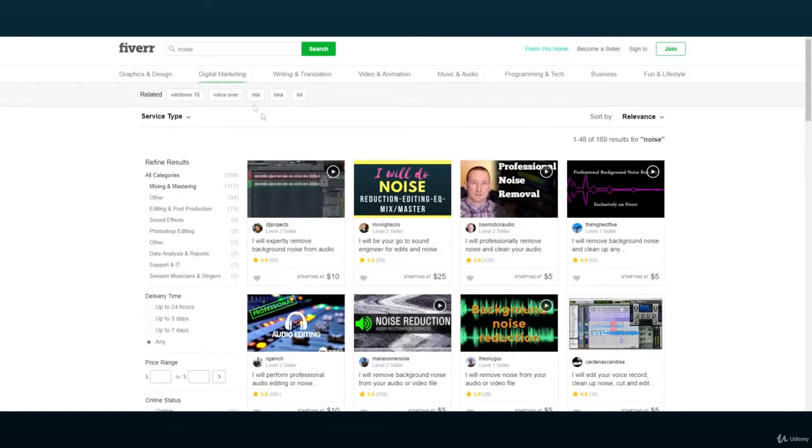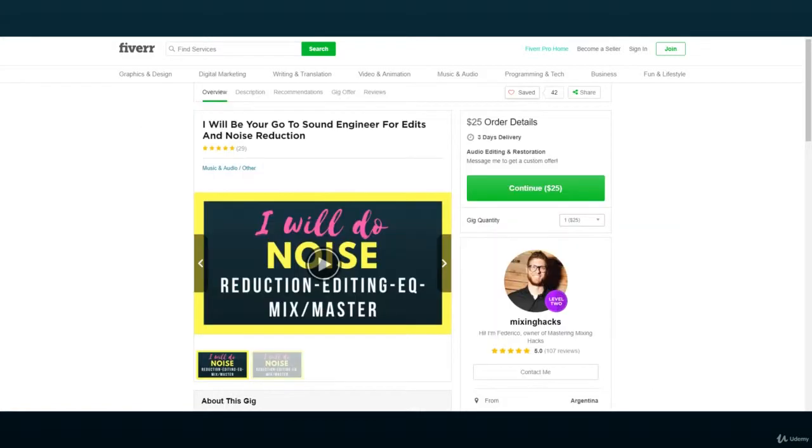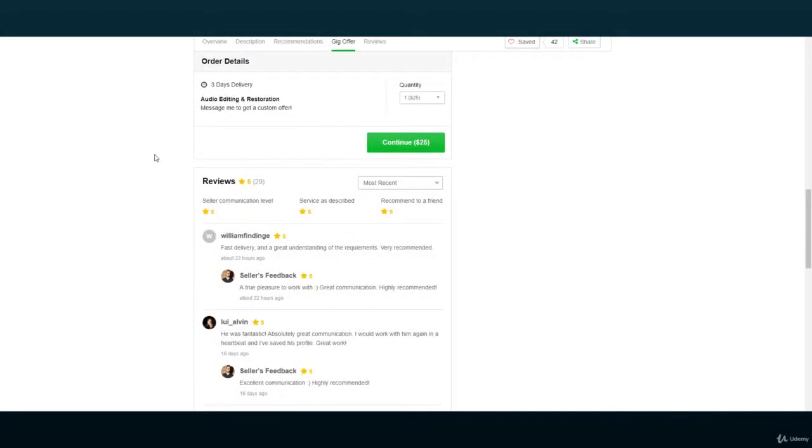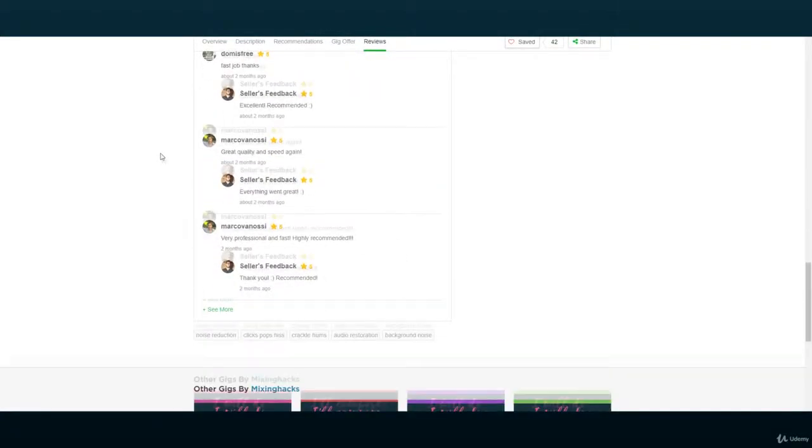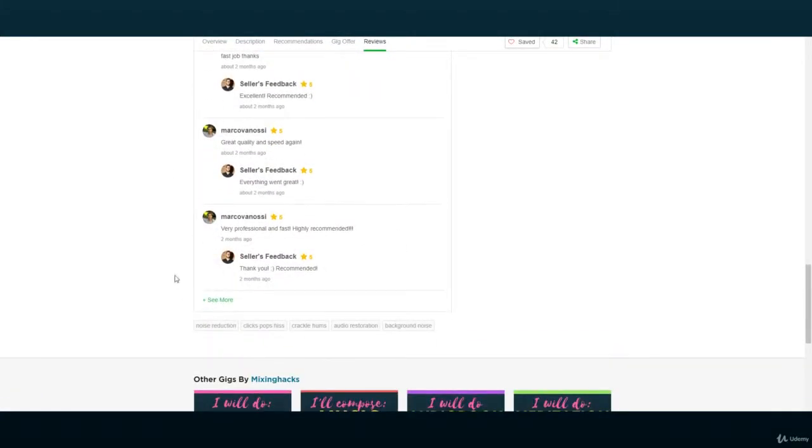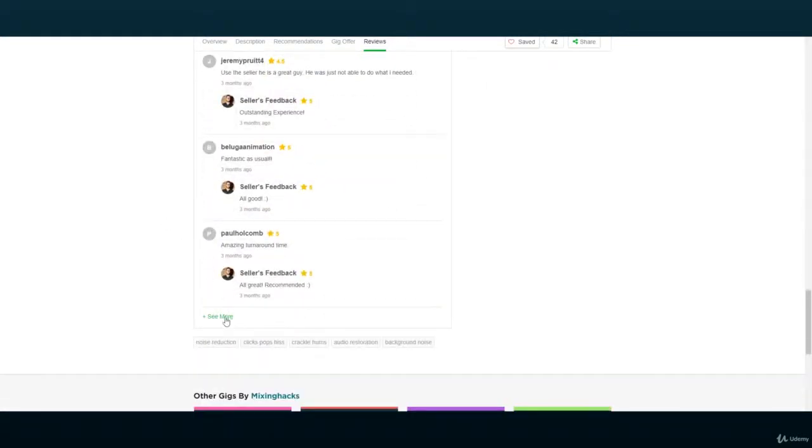Perhaps you are a beginner or student, in which case you are not quite involved in the market and haven't developed a customer base that would justify buying Cubase. Or maybe you are simply interested in recording as a non-profit hobby.